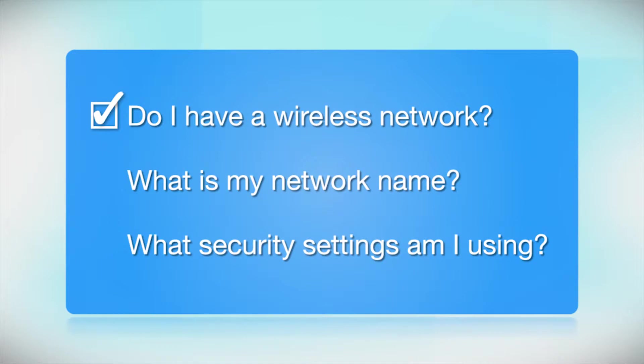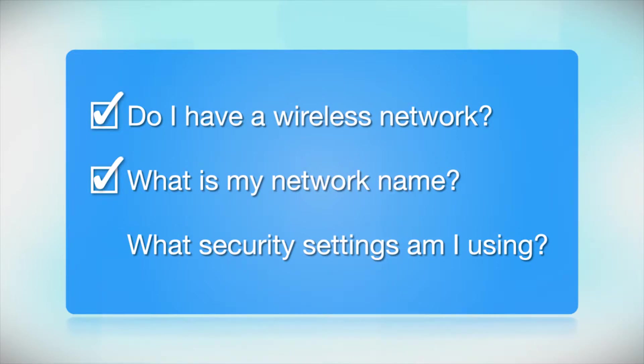You'll also need to know your wireless network's name. This is called the SSID. The SSID was entered into your router when it was first set up.